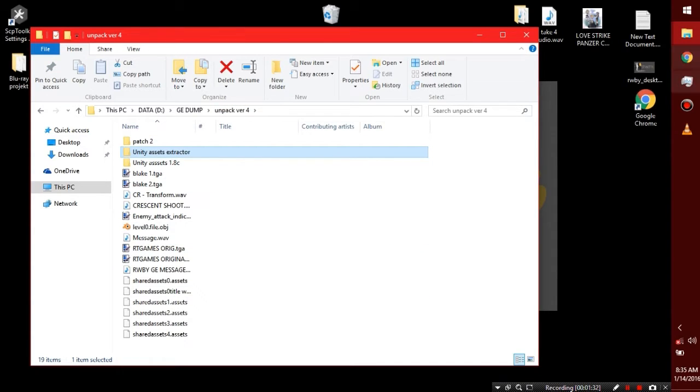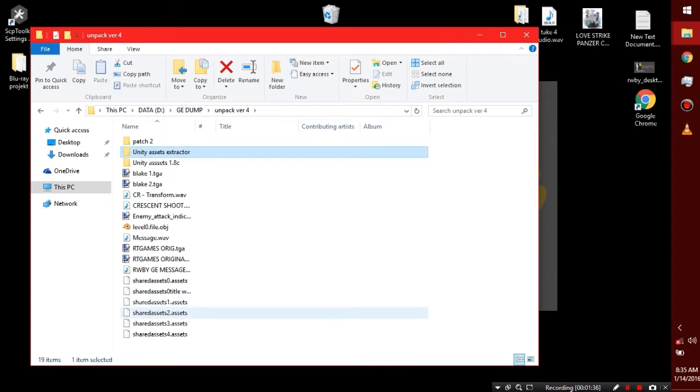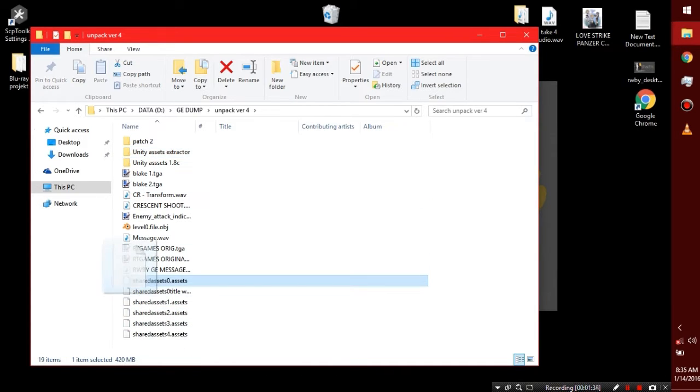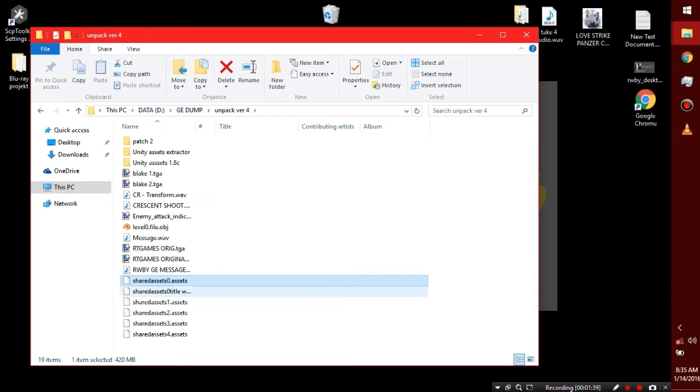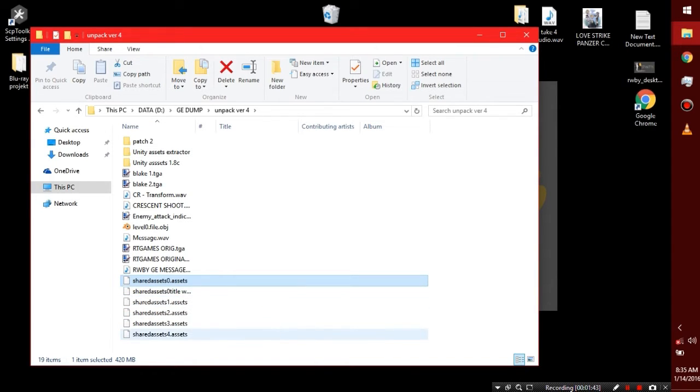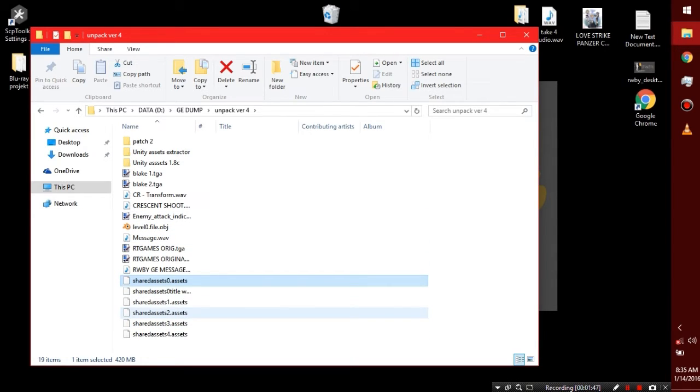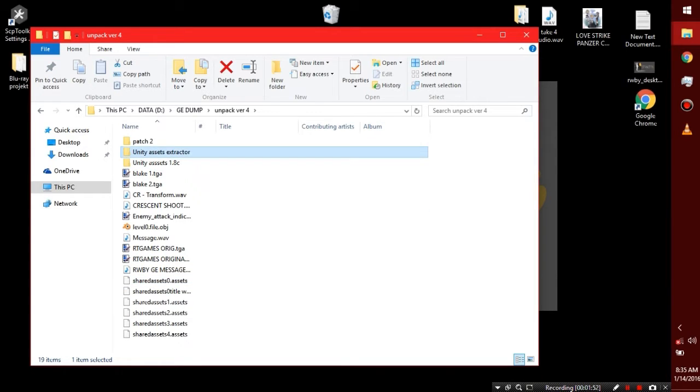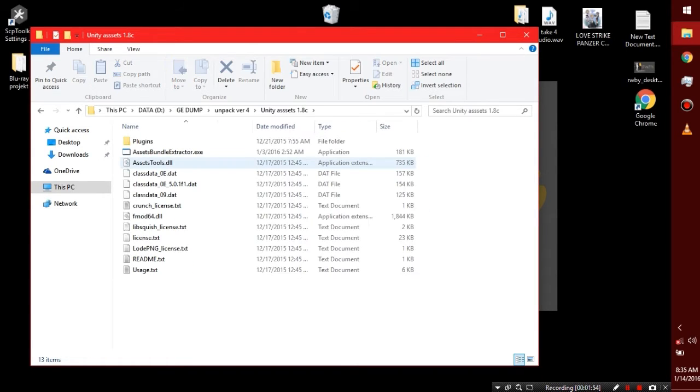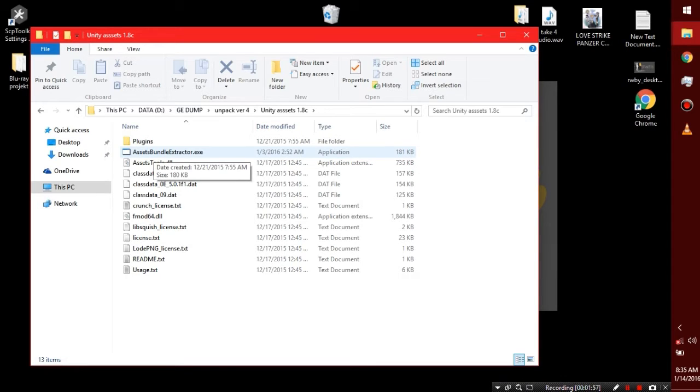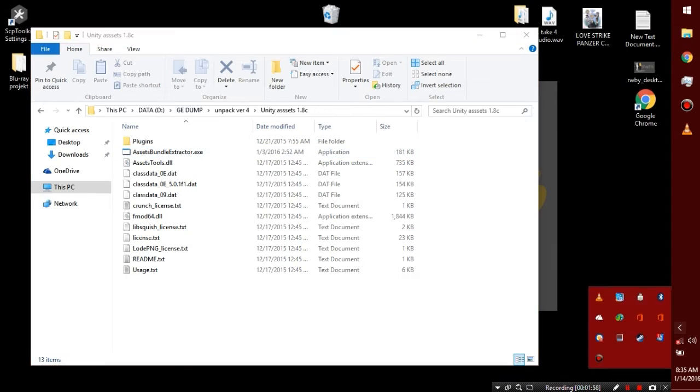First things first, you go to your game installation directory, go to your Ruby GE data folder, and you copy your assets somewhere else. If you want to extract sound, you should also copy the .resource files and put them in the same directory as your copied .assets files.